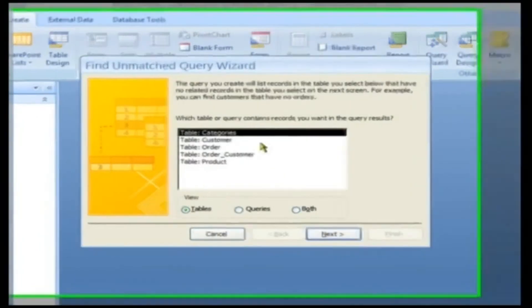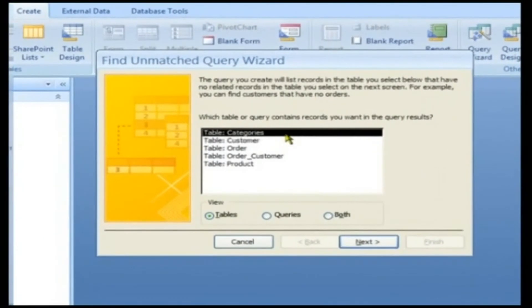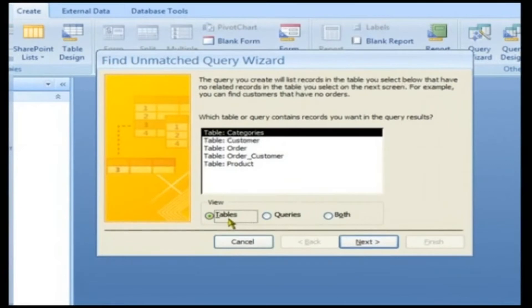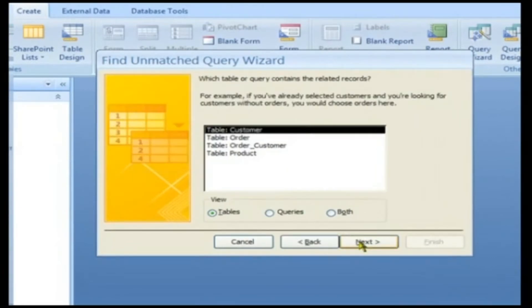Click on the table Categories. The View radio button defaults to Tables. Click the Next button.